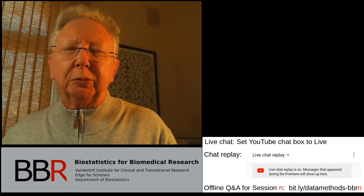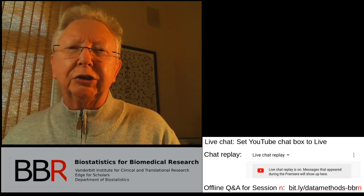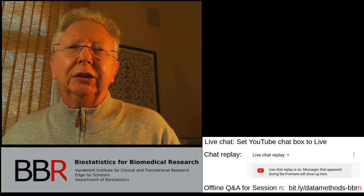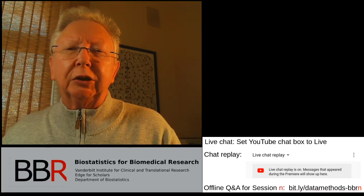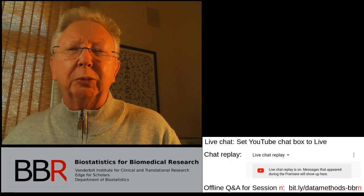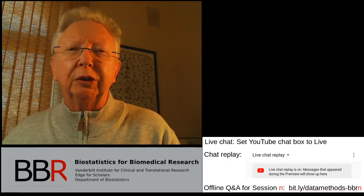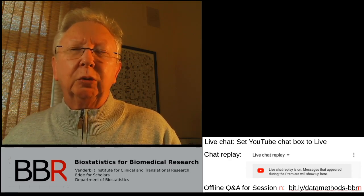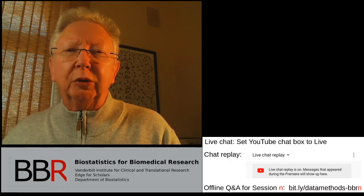Welcome to Biostatistics and Biomedical Research Session 7. Today we're going to talk about several study design issues, especially related to estimating one thing or comparing two things. We'll talk a bit more about ordinal endpoints and also crossover studies.